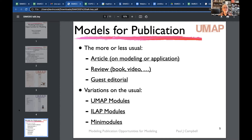There are UMAP modules — teaching and learning modules that state the target audience, mathematical prerequisites, time for completion, and include exercises with solutions and sometimes a sample exam. Over 300 such modules are already available, covering topics such as the mathematics of drumming and the mathematics of image compression. ILAP stands for Interdisciplinary Lively Applications Module — a group project authored by a mathematician and a faculty member from another department, usually together with students.